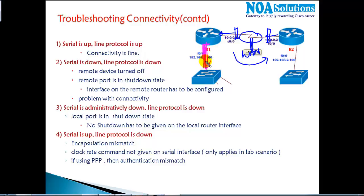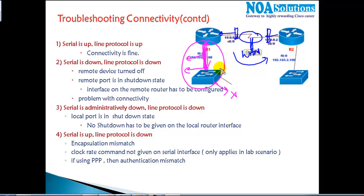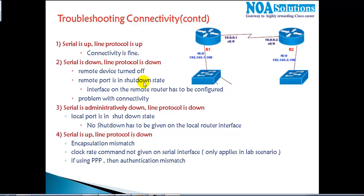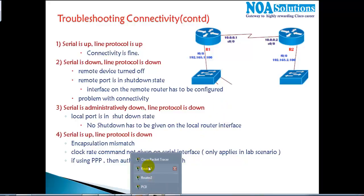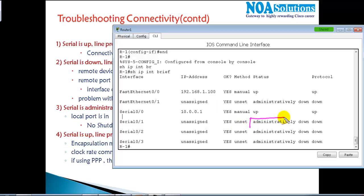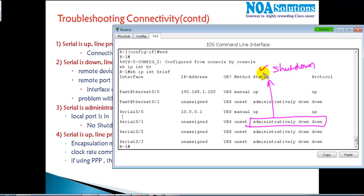For a WAN connection, we have no control over it — you need to contact the service provider to make sure the link is up. If the problem is on the LAN side, it's your job to check the cable connected between the router and switch, whether the switch is powered off, whether the port is in shutdown state, or whether a wrong or faulty cable is connected. At the end, if you have connectivity, port, or device issues, you will see 'down down'. There is also one more status message: 'administratively down'.